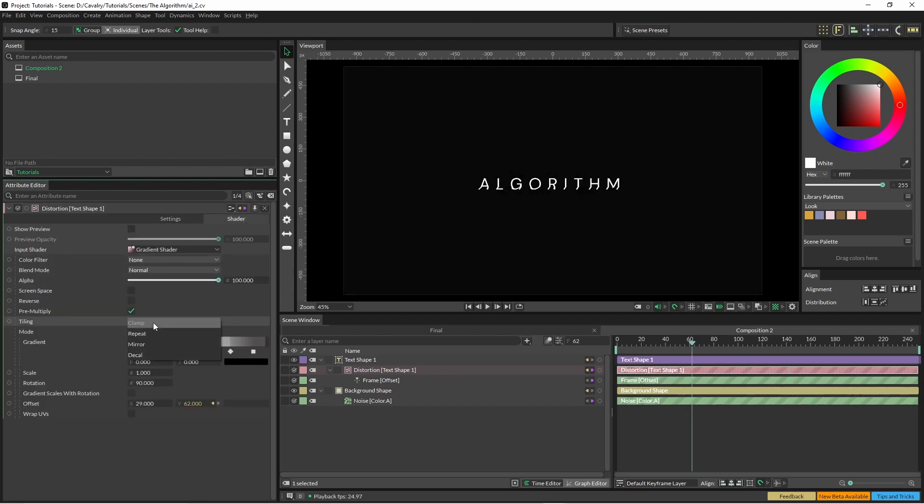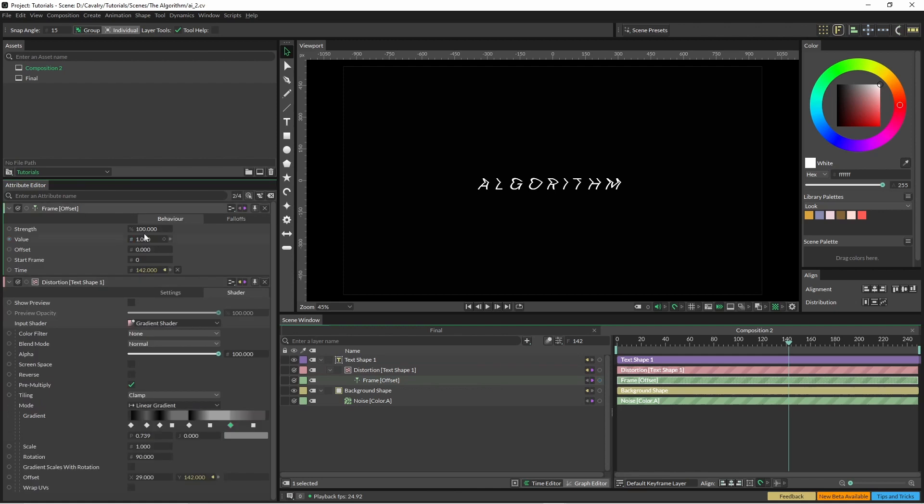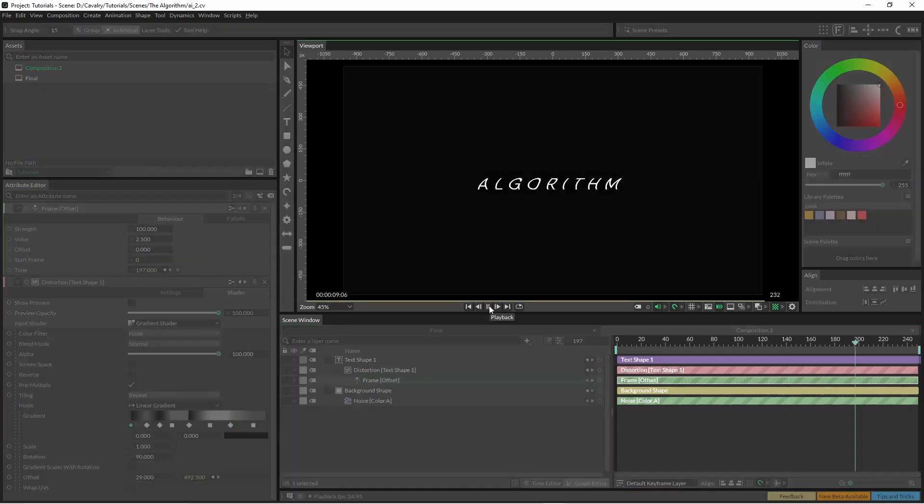We've also got the tiling drop down, we're just going to have to change this to repeat. Okay, so on our frame we'll go back in here and we'll just change this to three.